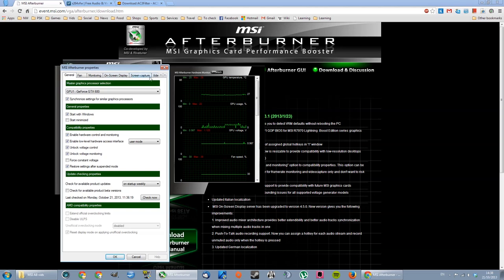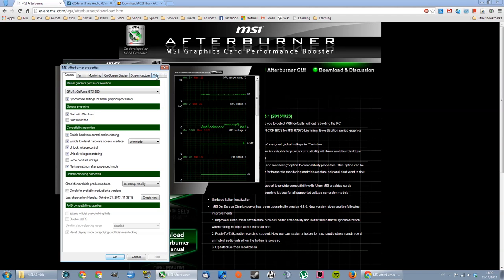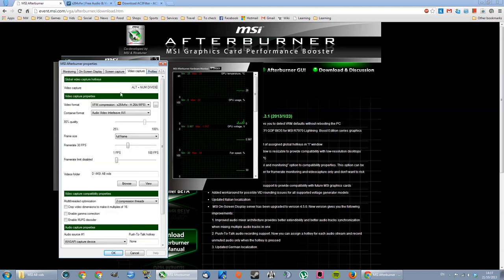So don't change any of these options here. This is just for overclocking. You don't need to change anything here. Just go to video capture.